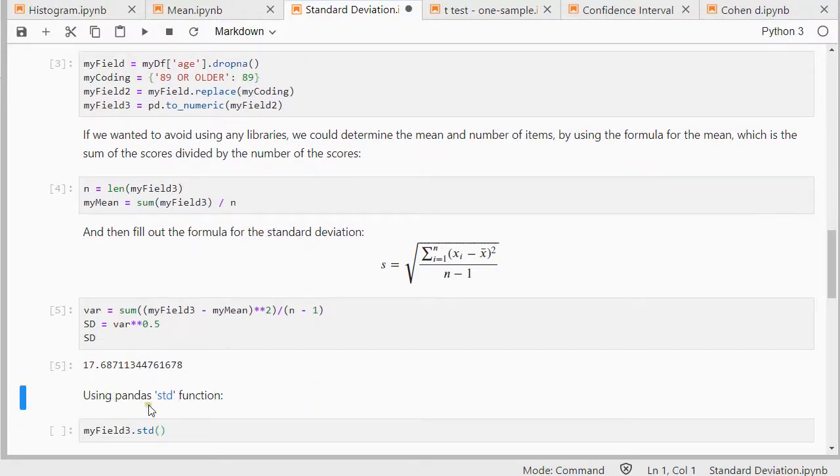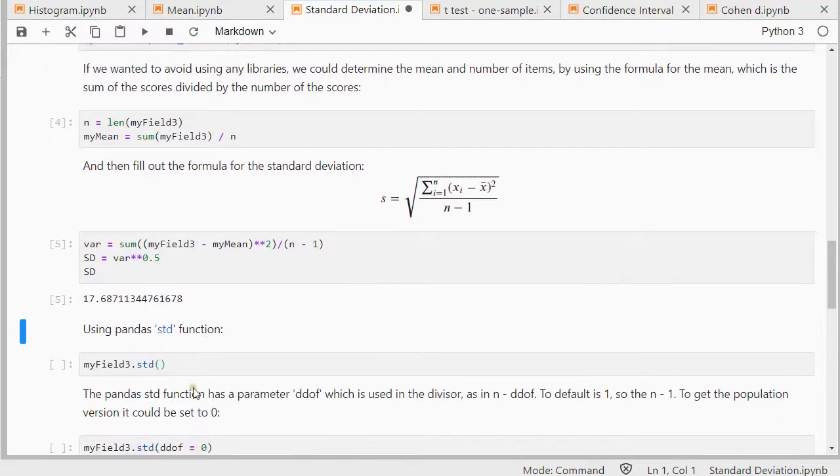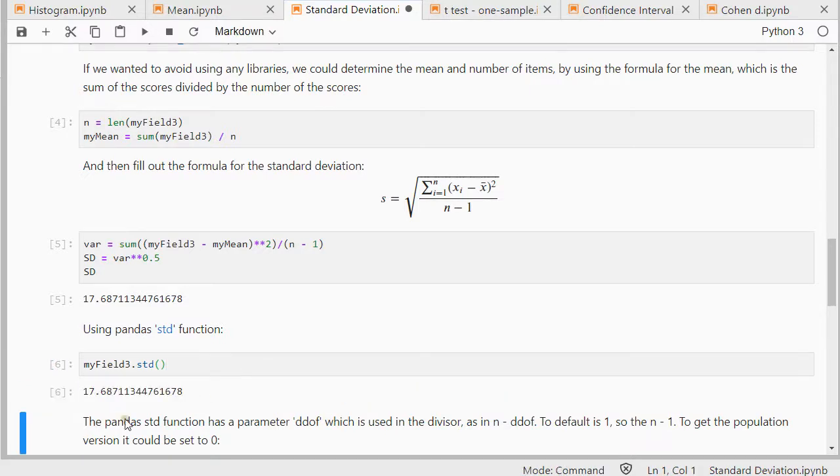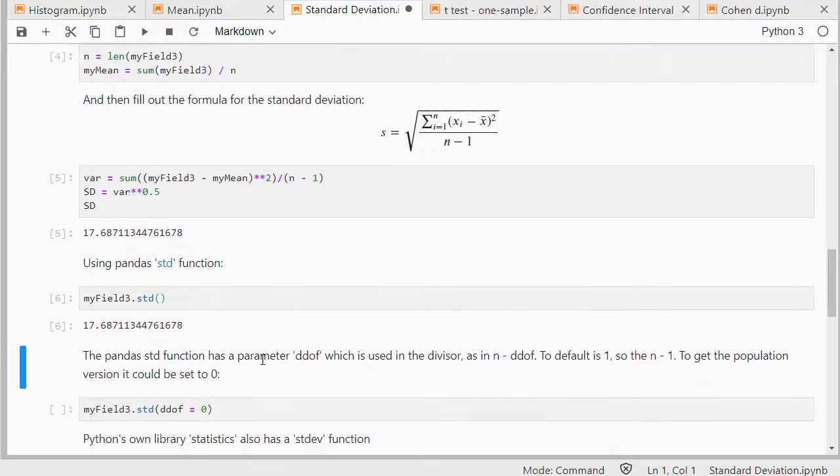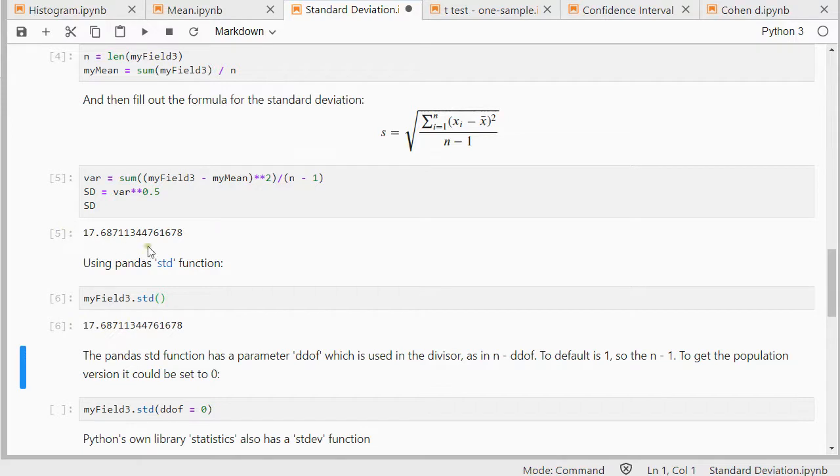We can also use the standard deviation function simply from pandas. I already loaded pandas in. So this should simply work. And that's indeed the same result. Now pandas also has actually a parameter ddof which is then used as n minus ddof. So the default here is set to 1 because we got the exact same result as with our sample version which was using n minus 1.